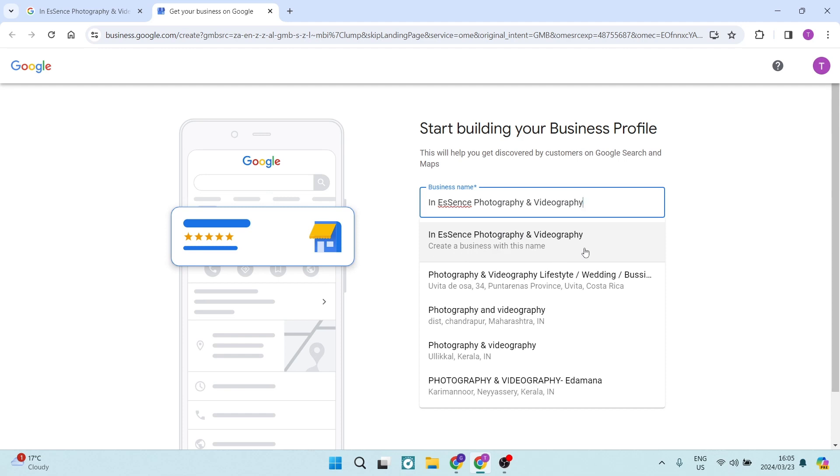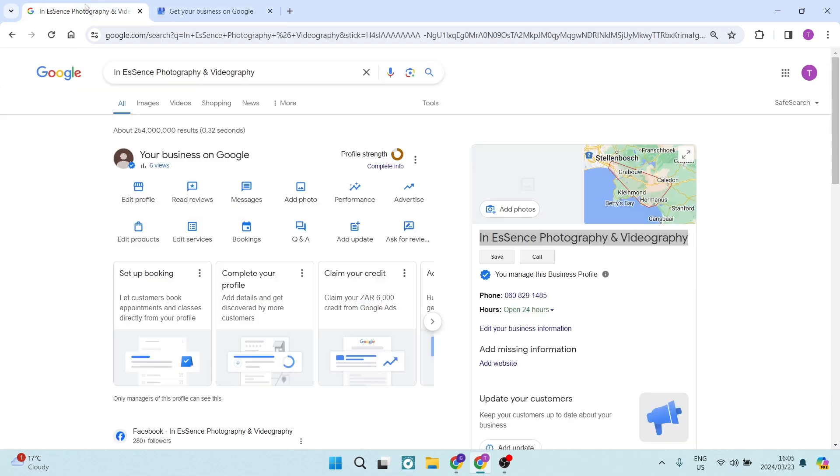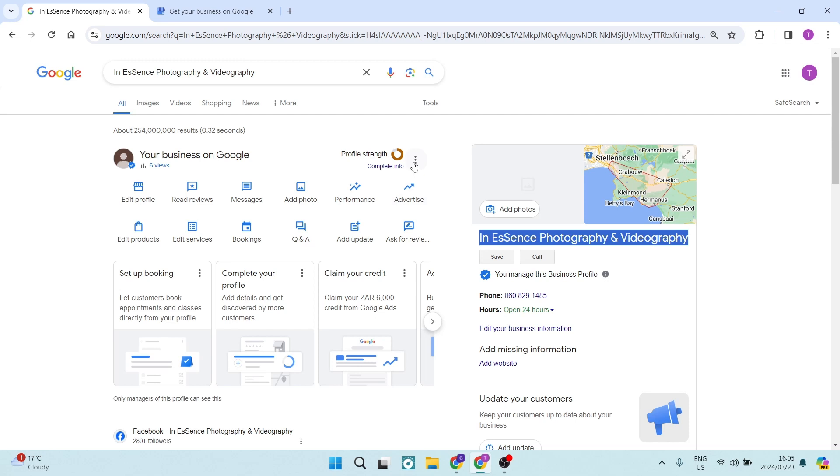If it's none of these over here, you want to create a business with this name. Now, if you're doing so, you also want to make sure that your business category is the exact same as your previous business category.